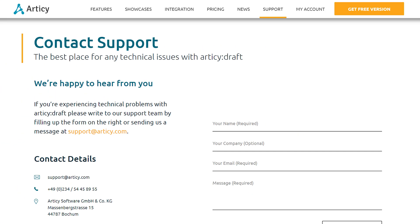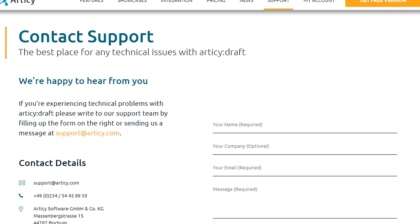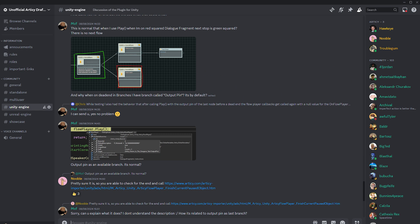If you encounter any technical issues, you can always reach our support team via support at articy.com. To get in contact with other users, we invite you to join our community Discord. Stay Creative!